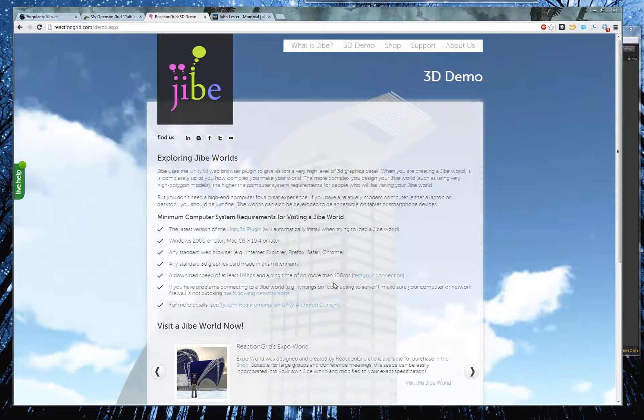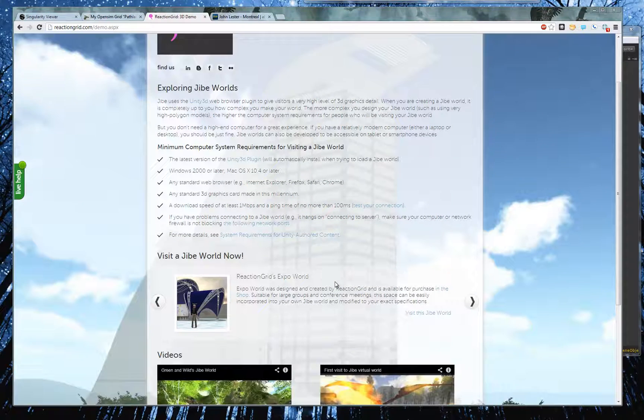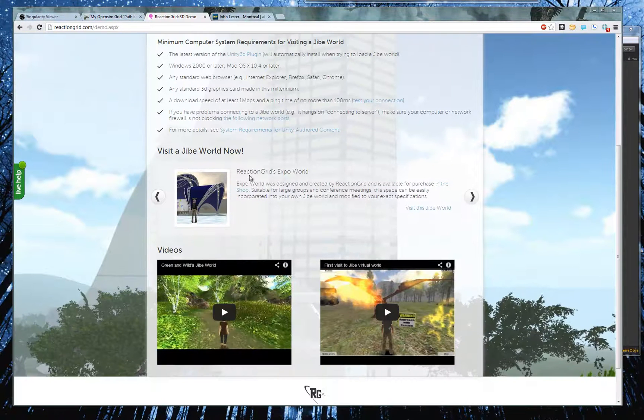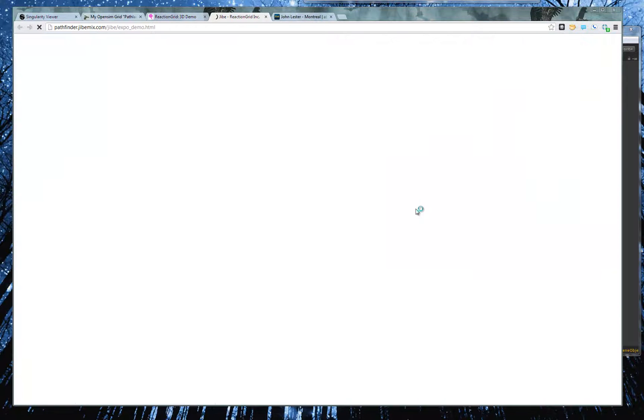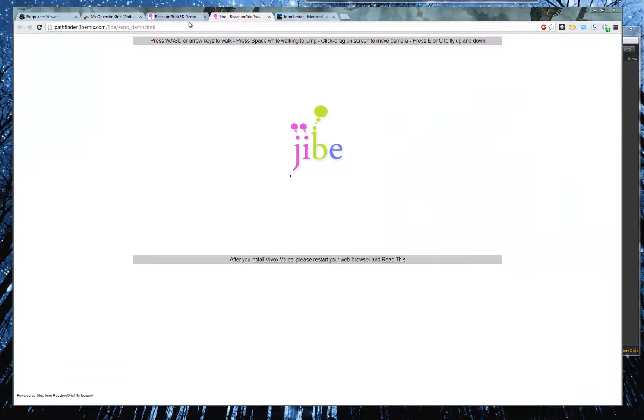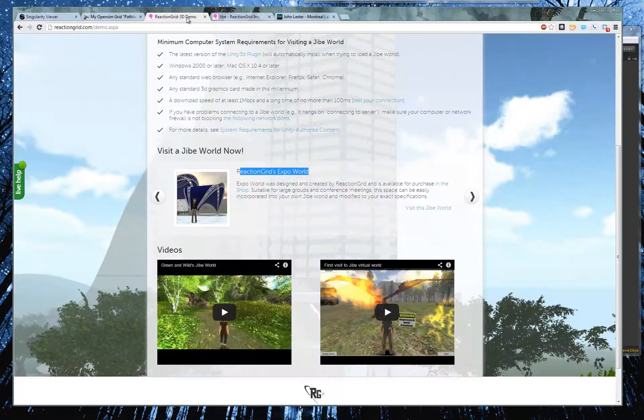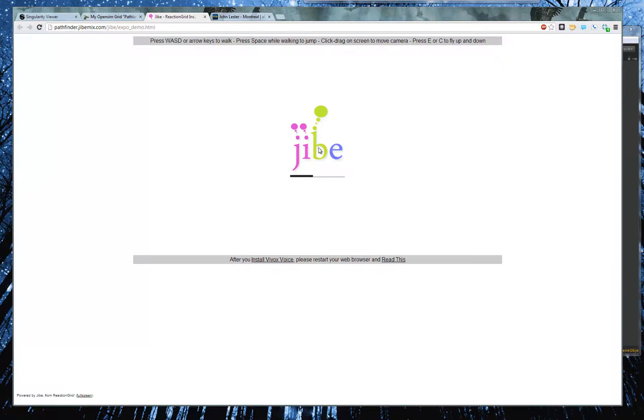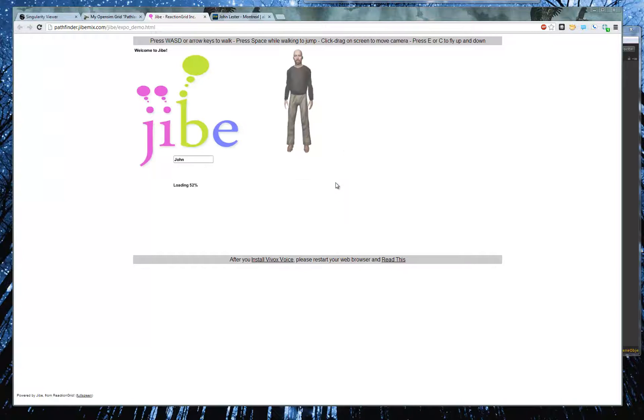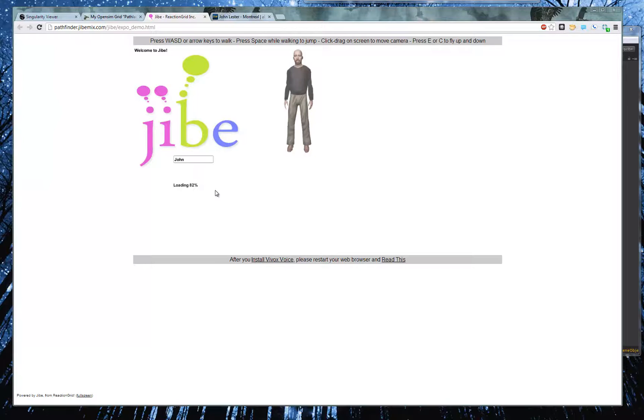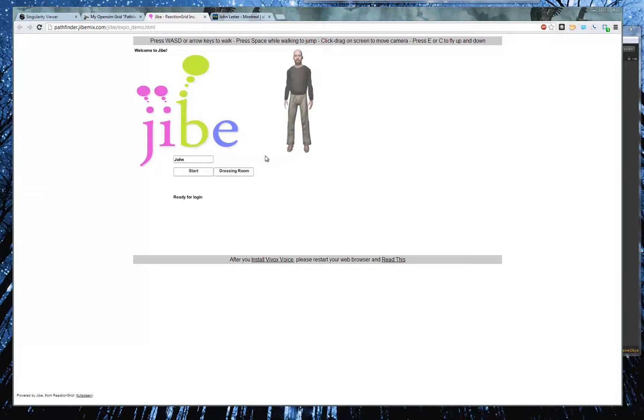And if you scroll down to the Expo World, and you go visit the Expo World. Well, actually, I already, let's see, let's close it here. So now when you jump into this world... And it's reloading things, because I updated the, I added the lamp.